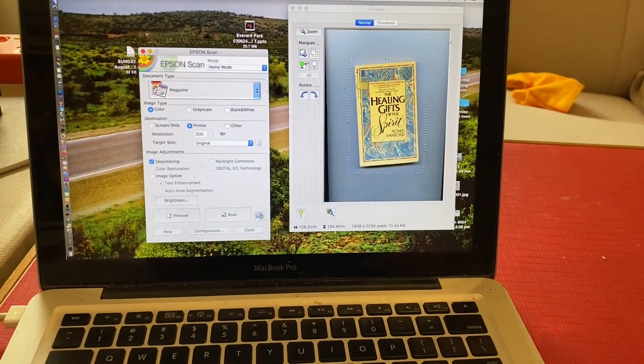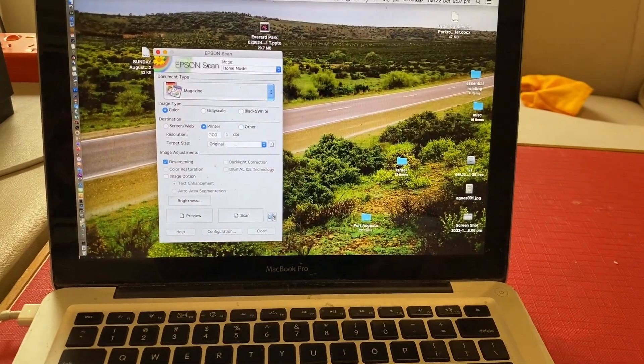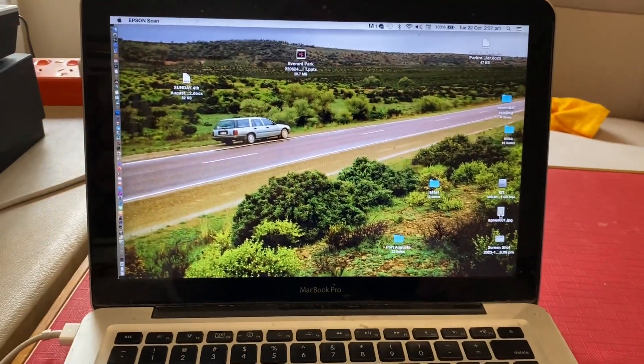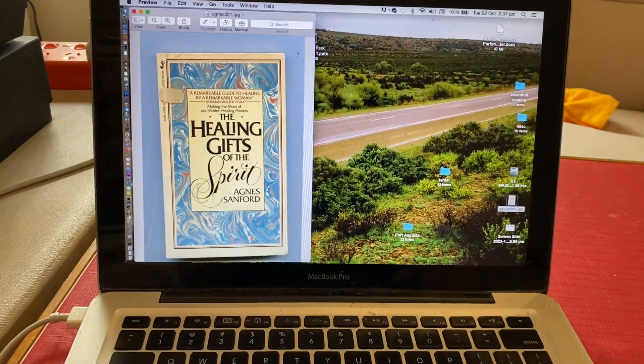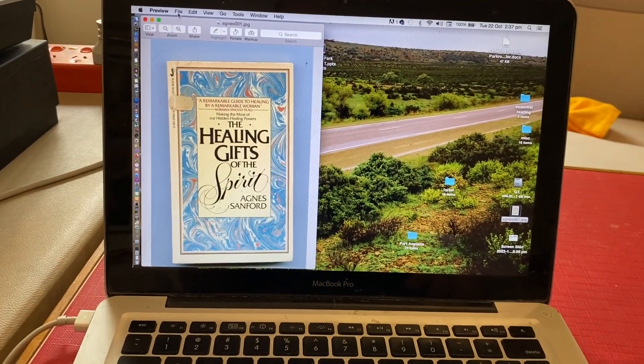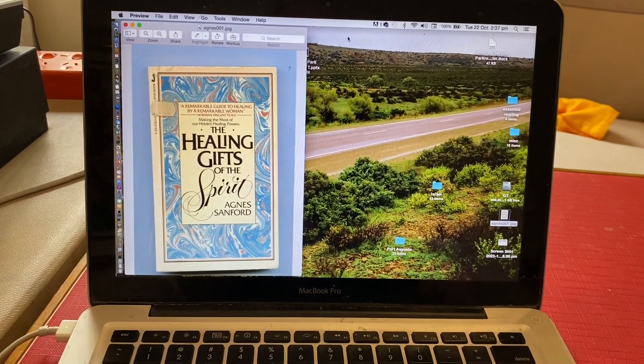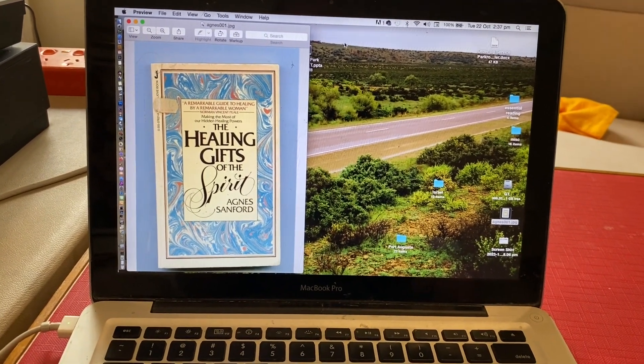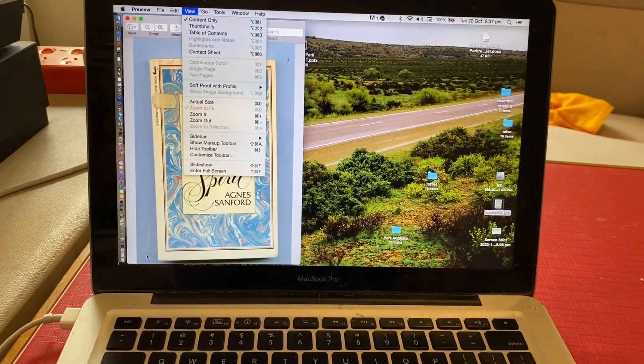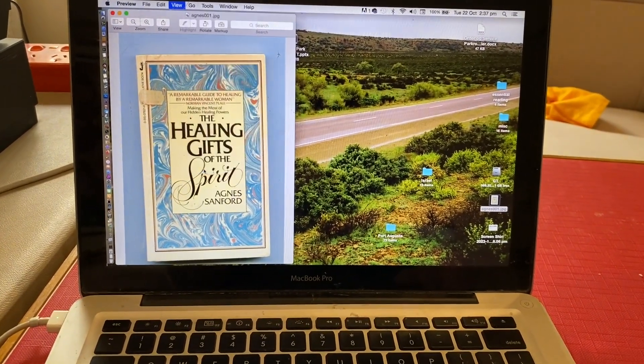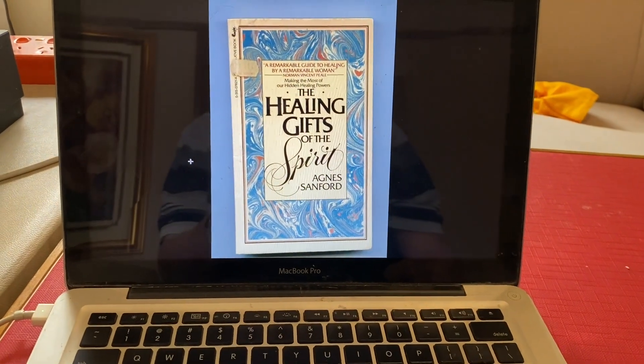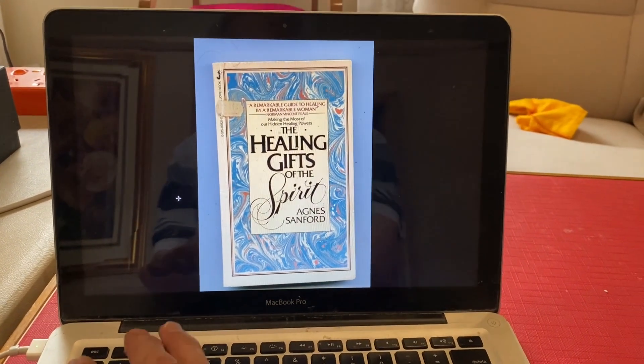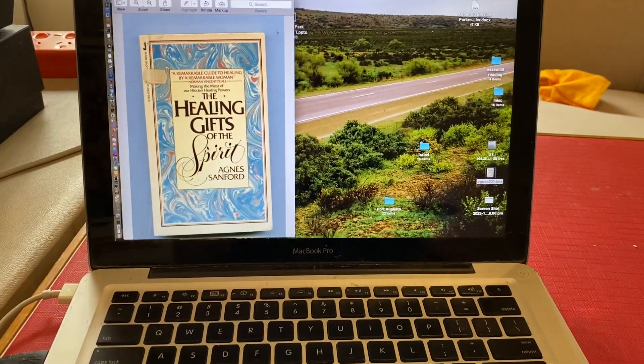Here it is, Agnes. There you go, we've got that as a JPEG. I'm not sure how to do a PDF on this particular laptop with the software here, but anyway, you can view it in full screen. That comes up pretty good like that. There you go, to be continued.